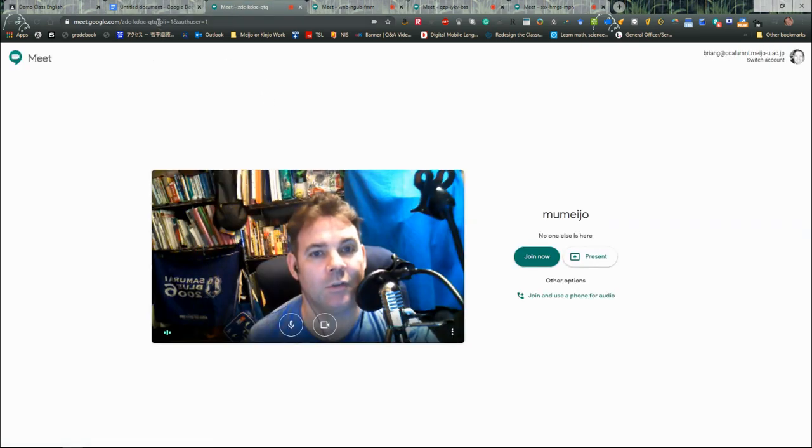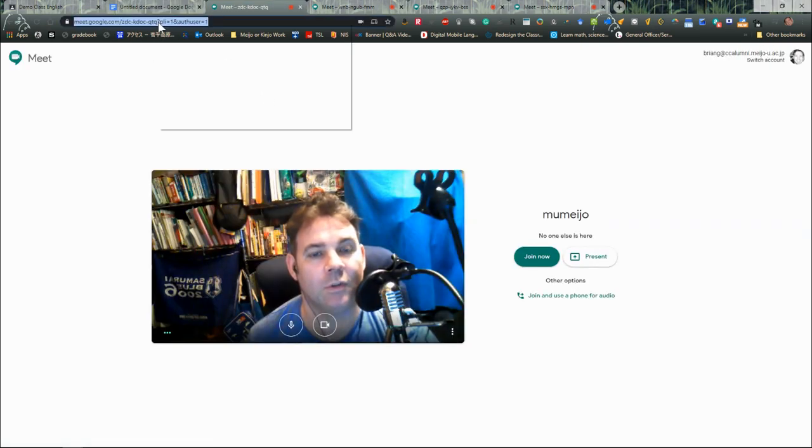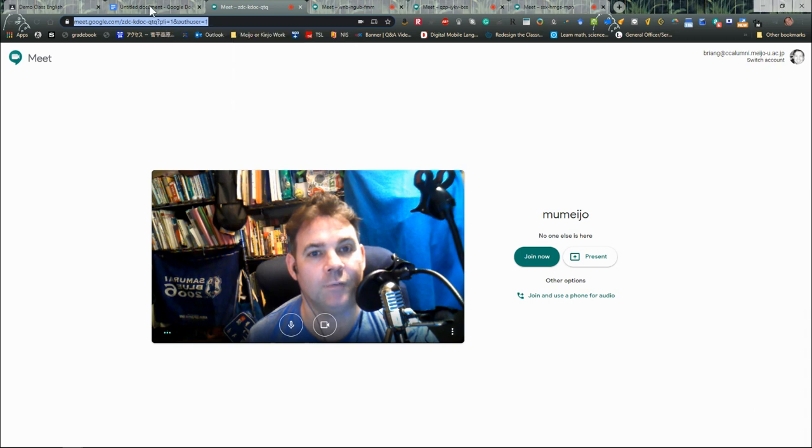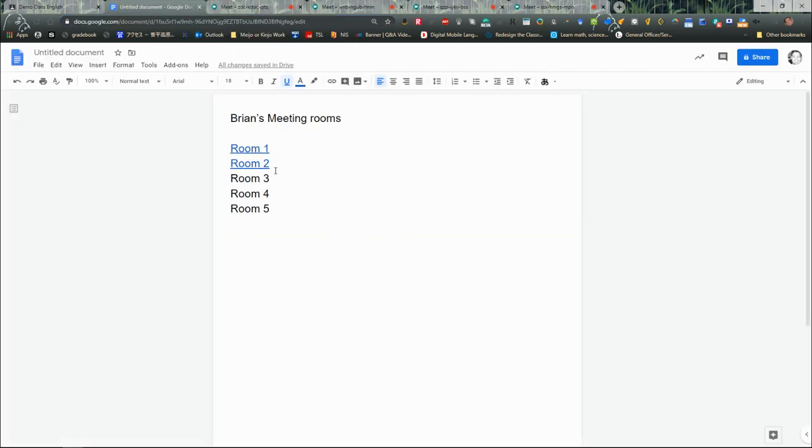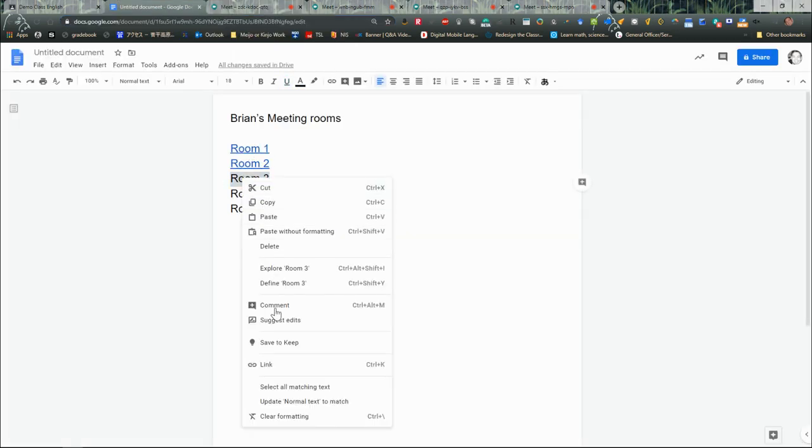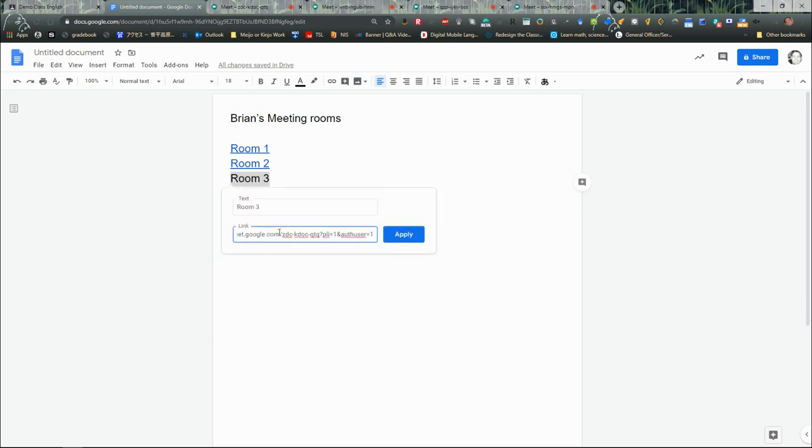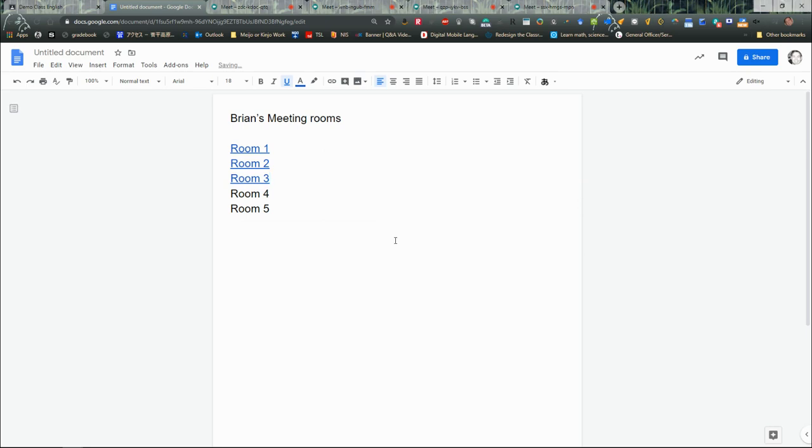Then I'll come to my third one. Again, I'll copy the link and I'll come back, and I've got my Room Three. I'll right-click and paste in the link, and I am good to go.